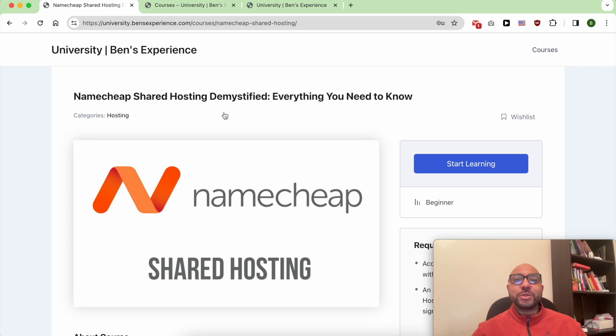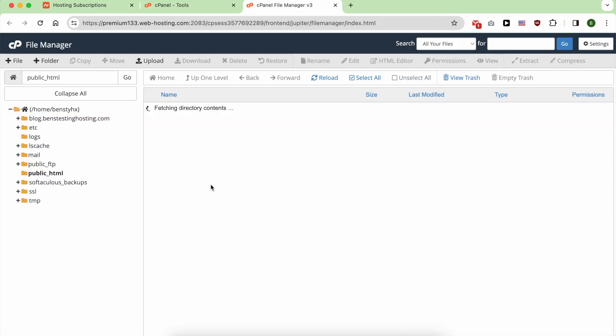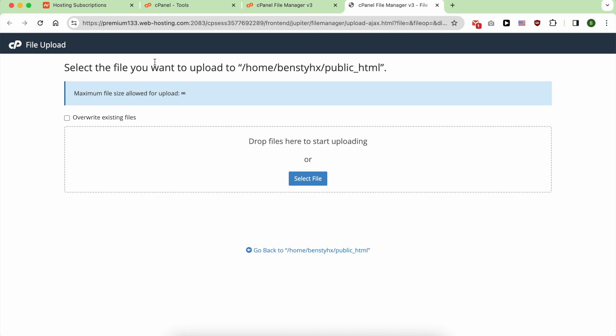Hey everyone, welcome to Ben's Experience. In this video, I will show you how to upload your website on Namecheap.